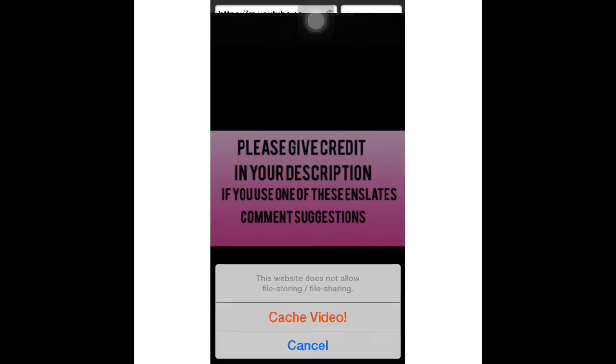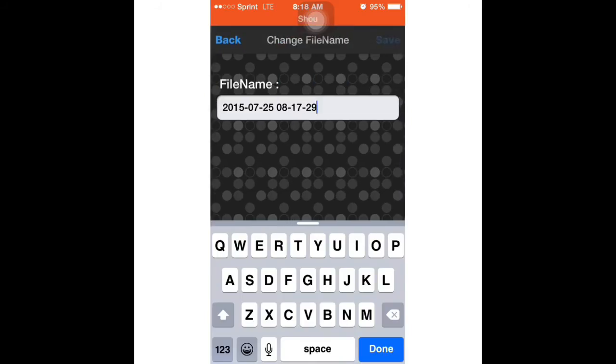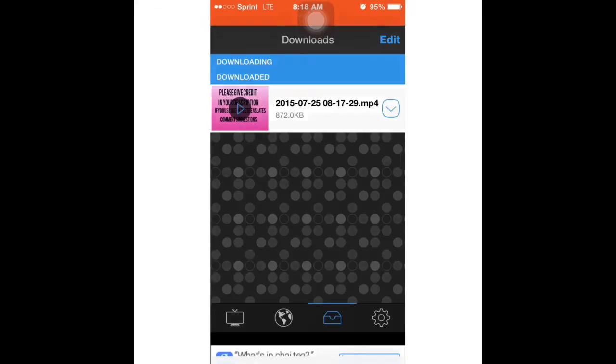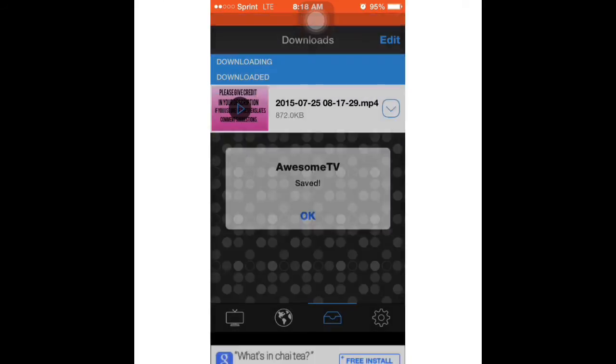Then you're going to press catch a video. I don't know if I'm saying that right, but whatever. Just wait for it to load, which depending on how long it is, the longer it will load. Click the video, press save, then go to this arrow and press save to camera roll.